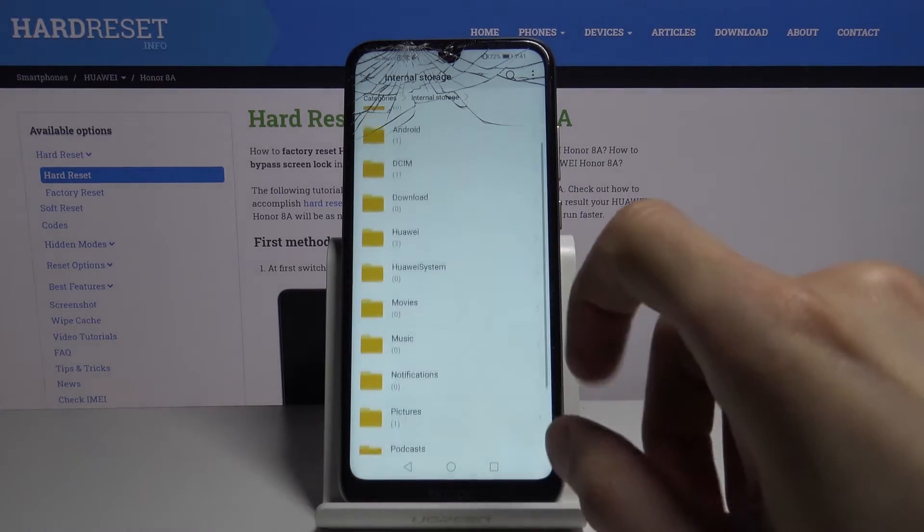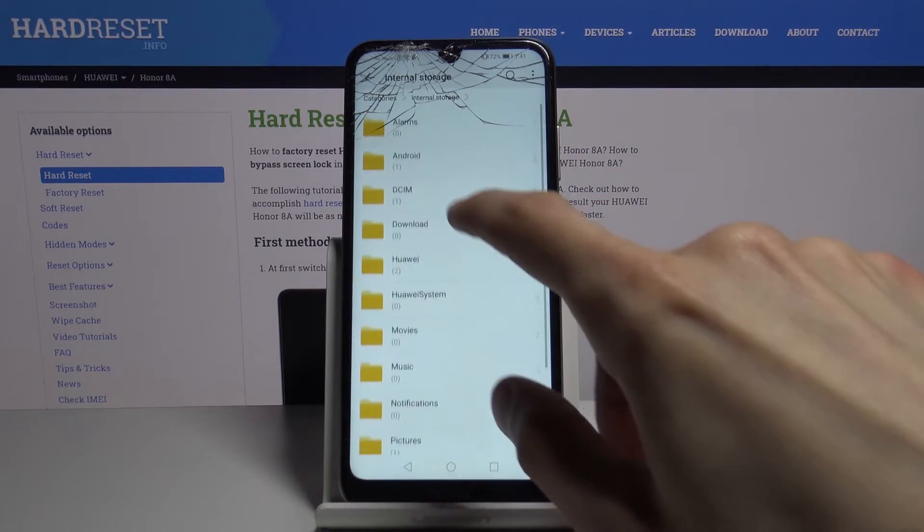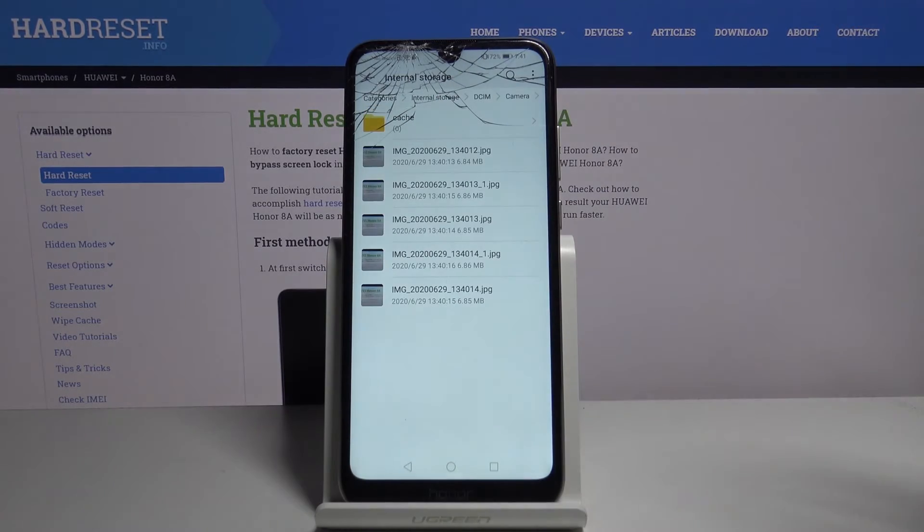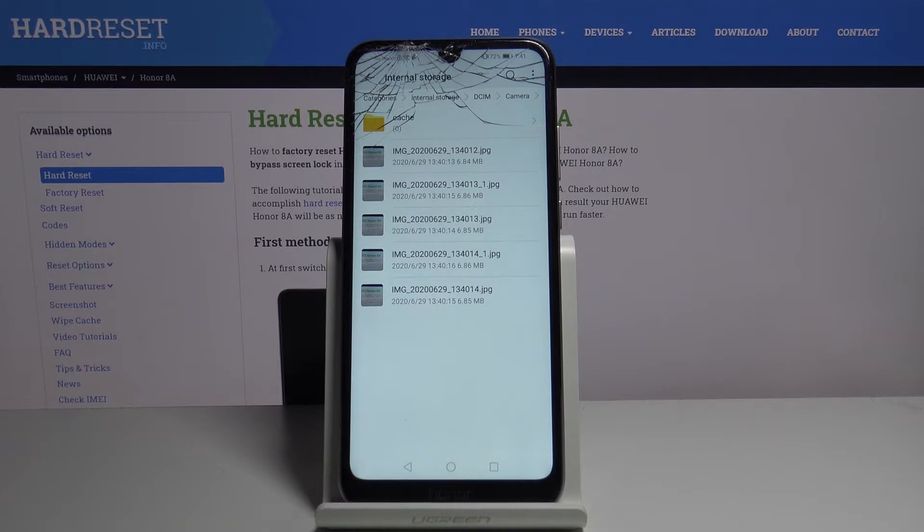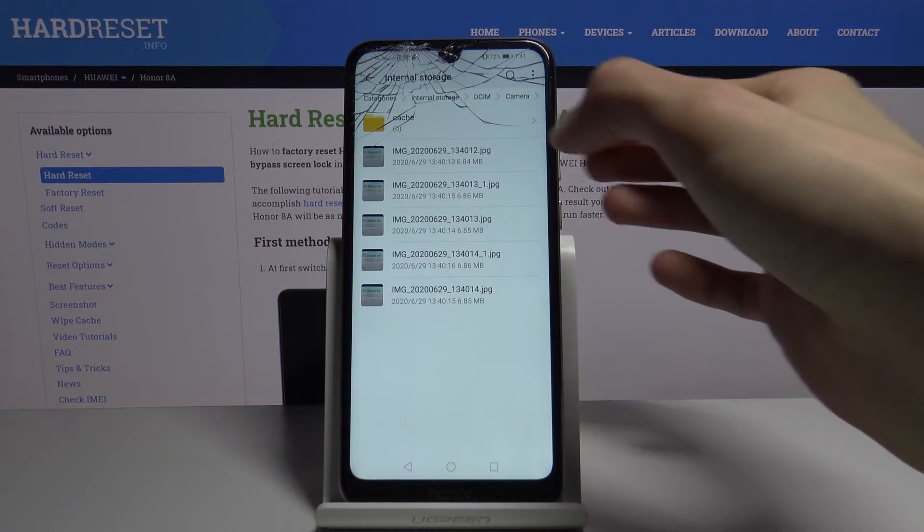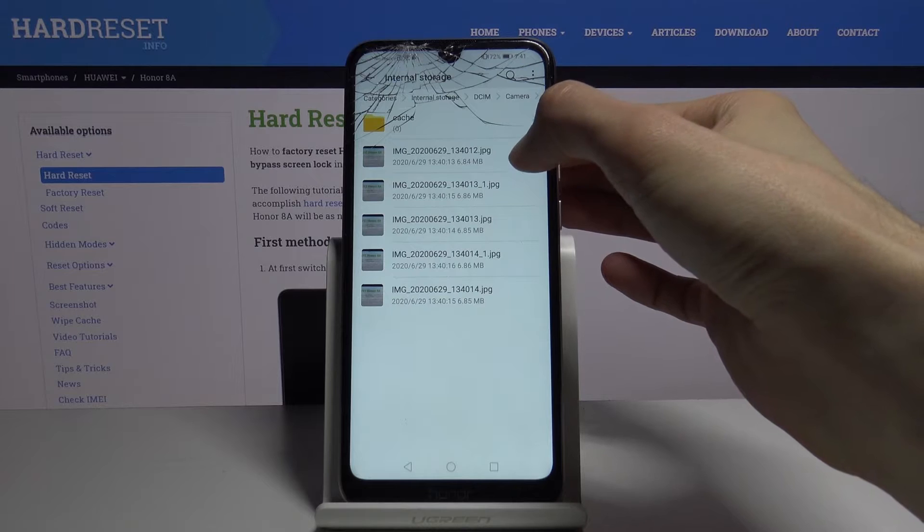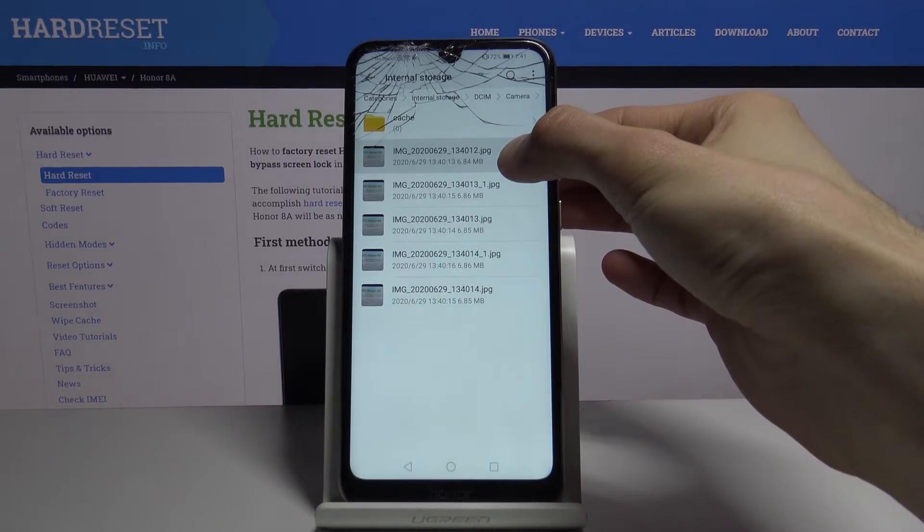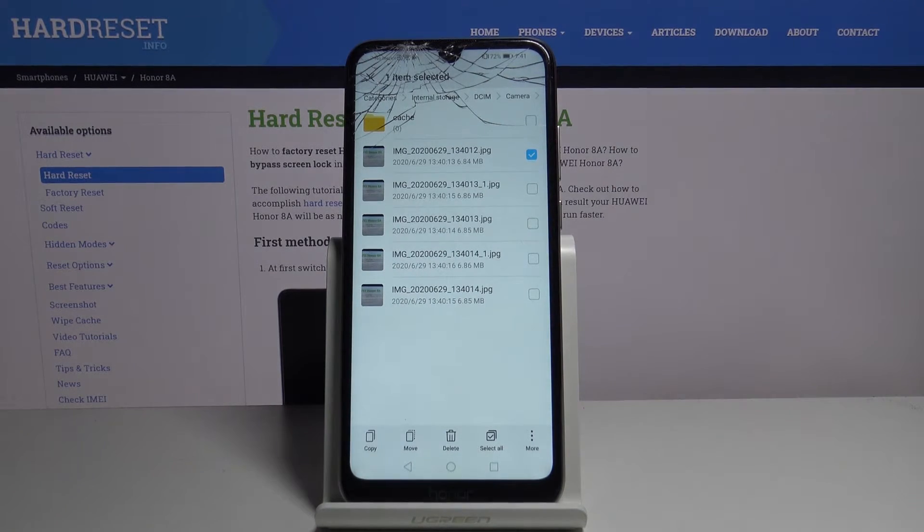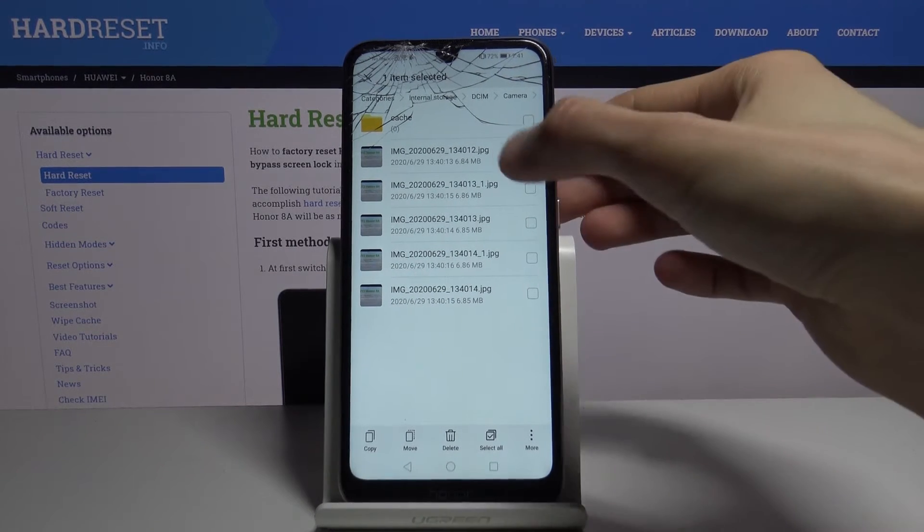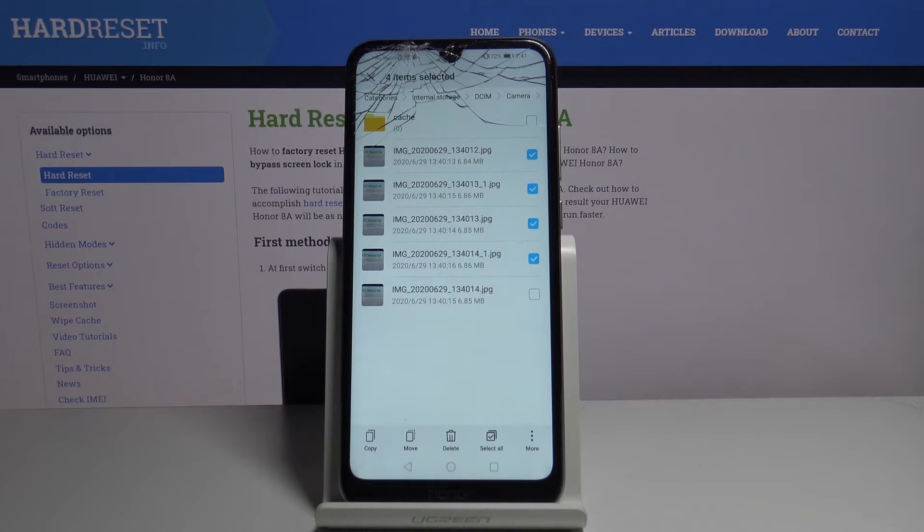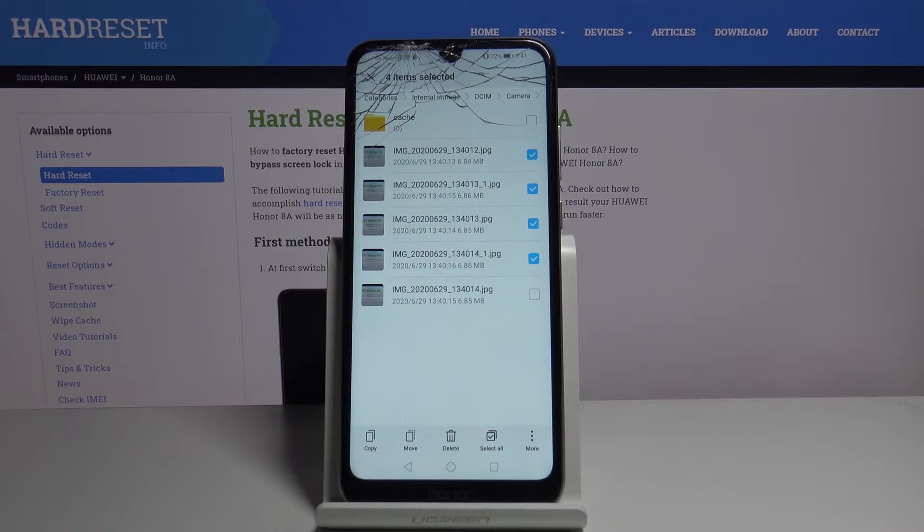Now from here find your files that you want to transfer which I am going to use the photos that I have captured for this purpose right here. And you want to select them. So you select them by holding one. You can see that it adds these boxes and now you can simply tap on the additional files to select multiple.